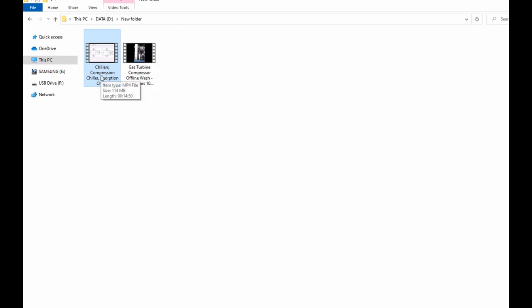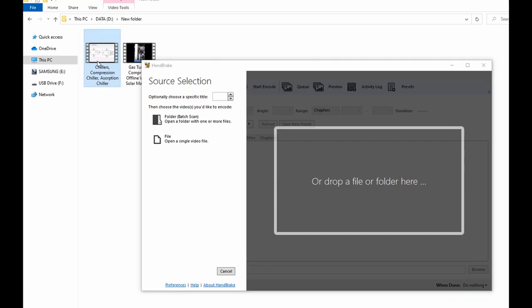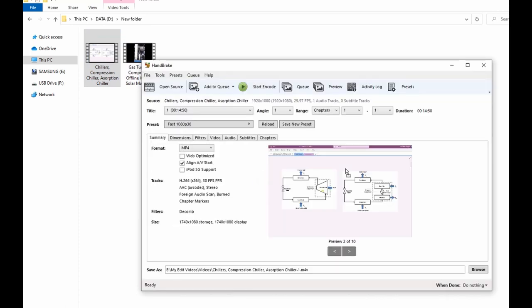So all you do now is you could either open the file or you can drag and drop into this canvas here. So I will drag this file which is 114 megabytes and drop in here.